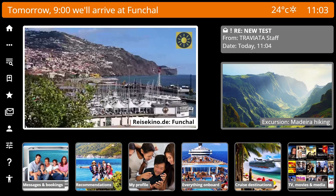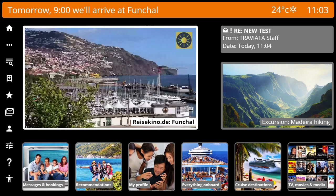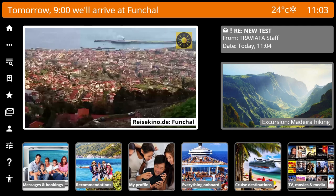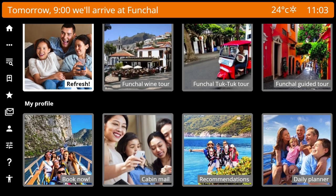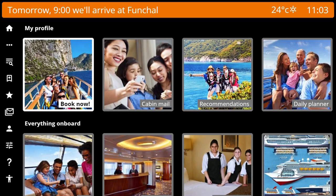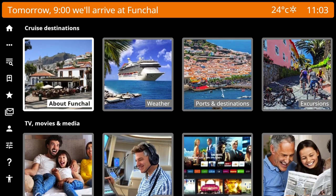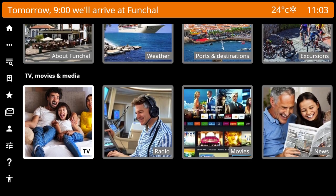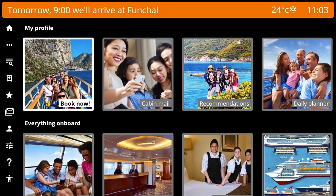Ahoi my friends! This demo shows the UI for accessing the 50 tiles in My Profile, Everything Onboard, Cruise Destinations, and TV, Movies and Media. There is a lot to browse, but remember, there are a lot of activities to be done on a cruise. Everything needs to be reflected digitally.